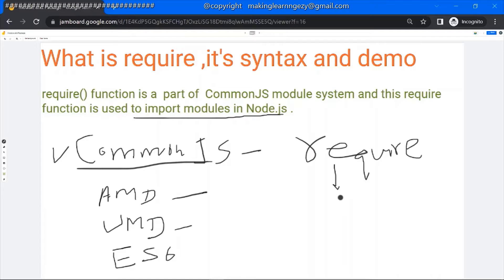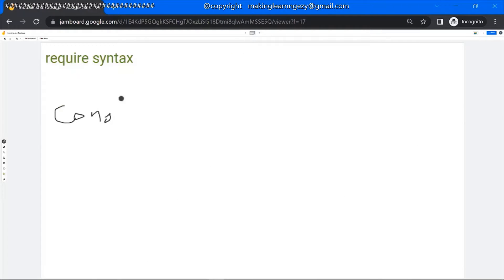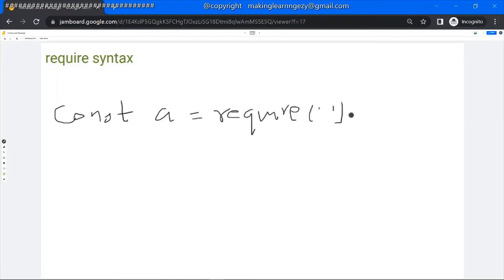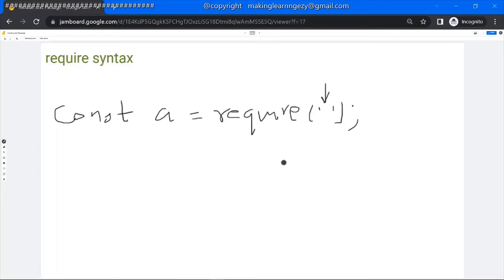The require function is used to import or load the module. The syntax is: const anyName = require(), and here you need to mention the module name. There are a few ways to mention the module name. If you want to import an external module — that is, a module you are downloading from the npm registry — then in the argument you can give the module name. If you want to load a module which a developer created in the project, you need to give the relative path of the module. If you want to load the module from a particular URL, you need to give the complete URL.